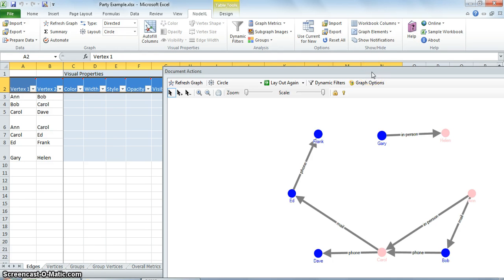So we come to the conclusion of the basic NodeXL features through the party relationship example. This example was based on a simple friendship network. In the next video, I would be showing you how to download datasets from the internet and work on them. Thank you.